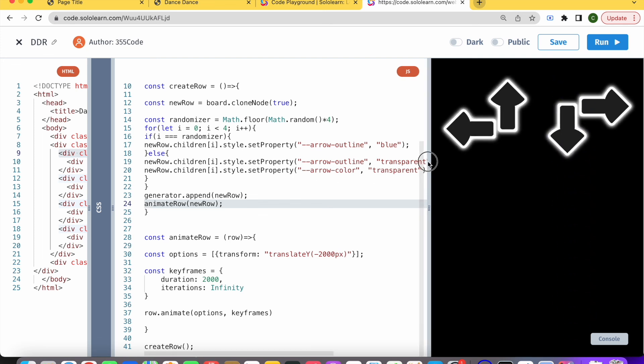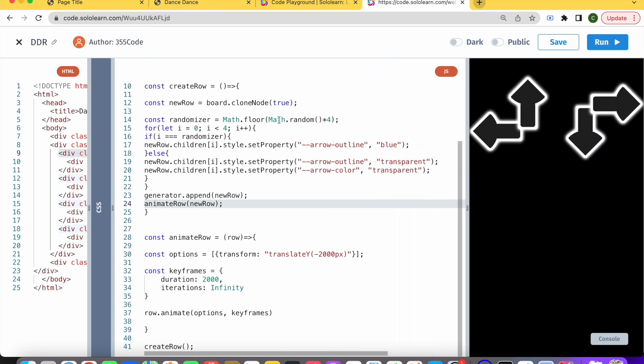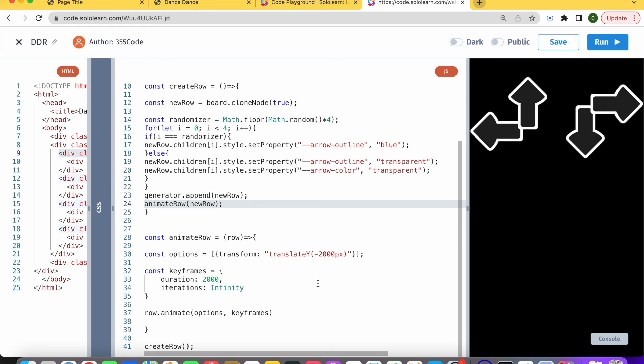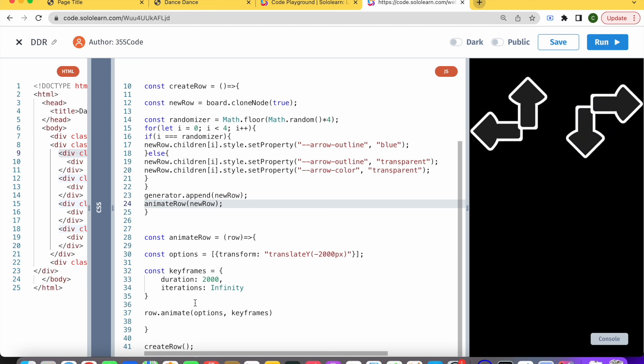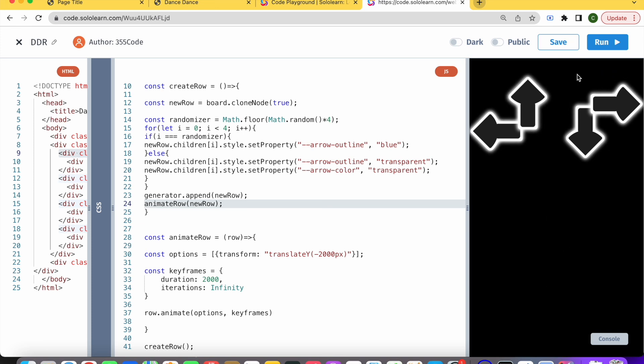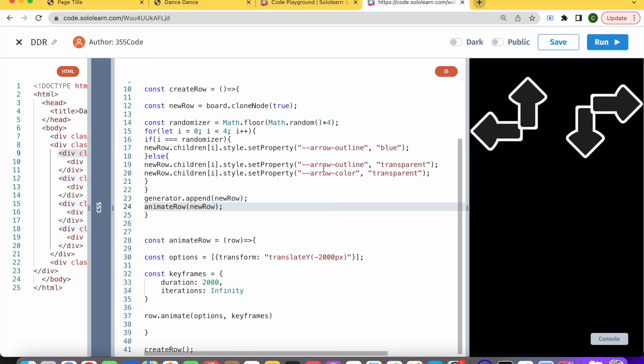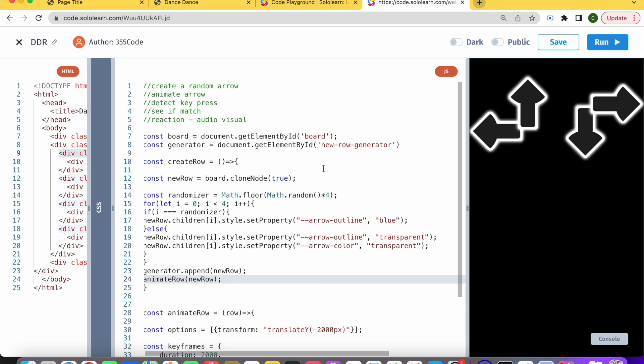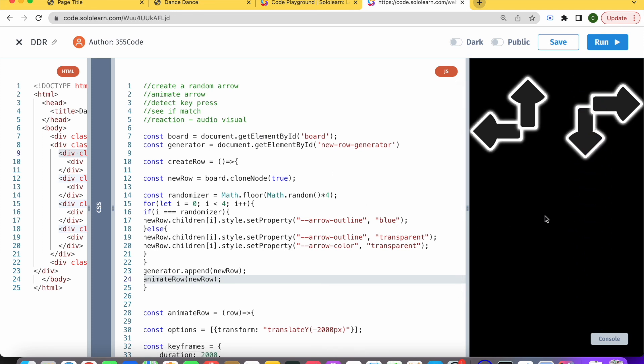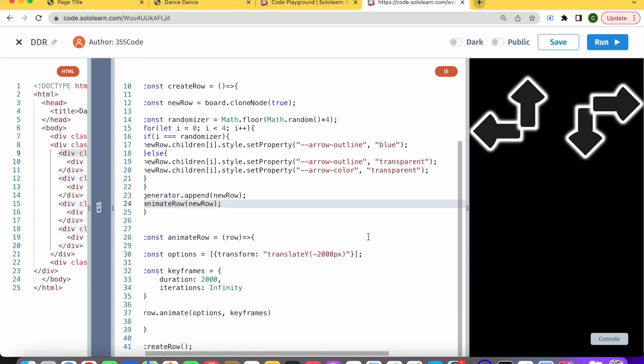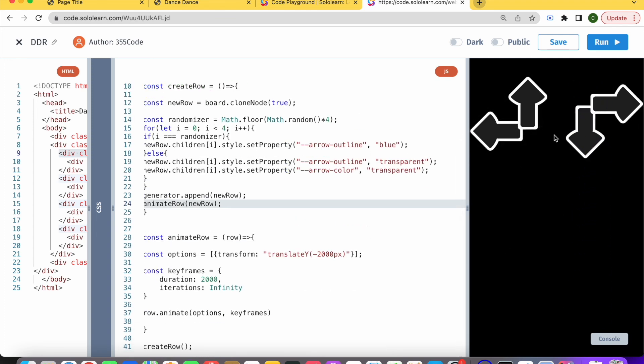Let's just recap what we did. We created a new row with a random arrow. We have created the animation for that row to make the arrow fly up and pass through the rest of our arrows. Next time we'll be diving in a little bit more about how to create that repetition where it's randomly giving us different arrows.